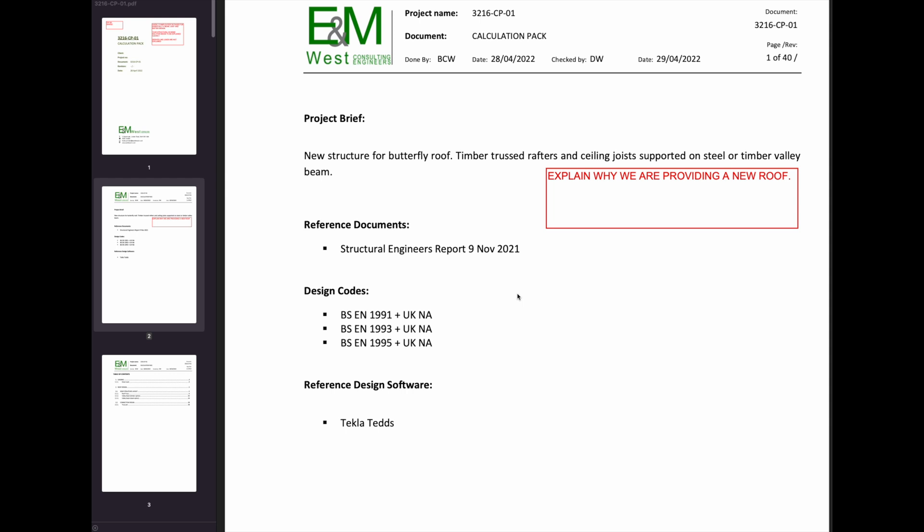But having spoken to the client, it's more valuable to the client because he eventually wants to sell the property to sell it with a brand new roof rather than selling it with a repaired roof. So that's kind of why we went away from remediating, not because we don't want to be sustainable, but because that's what the client wants.